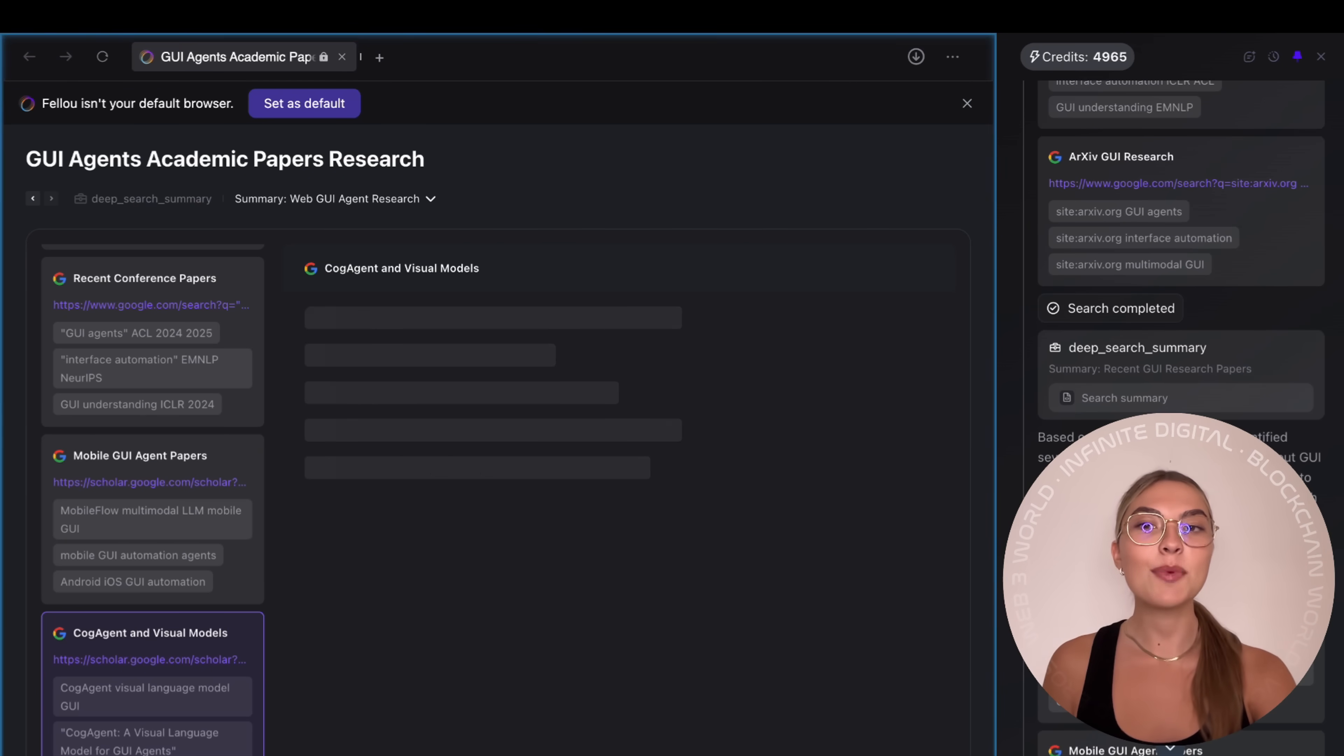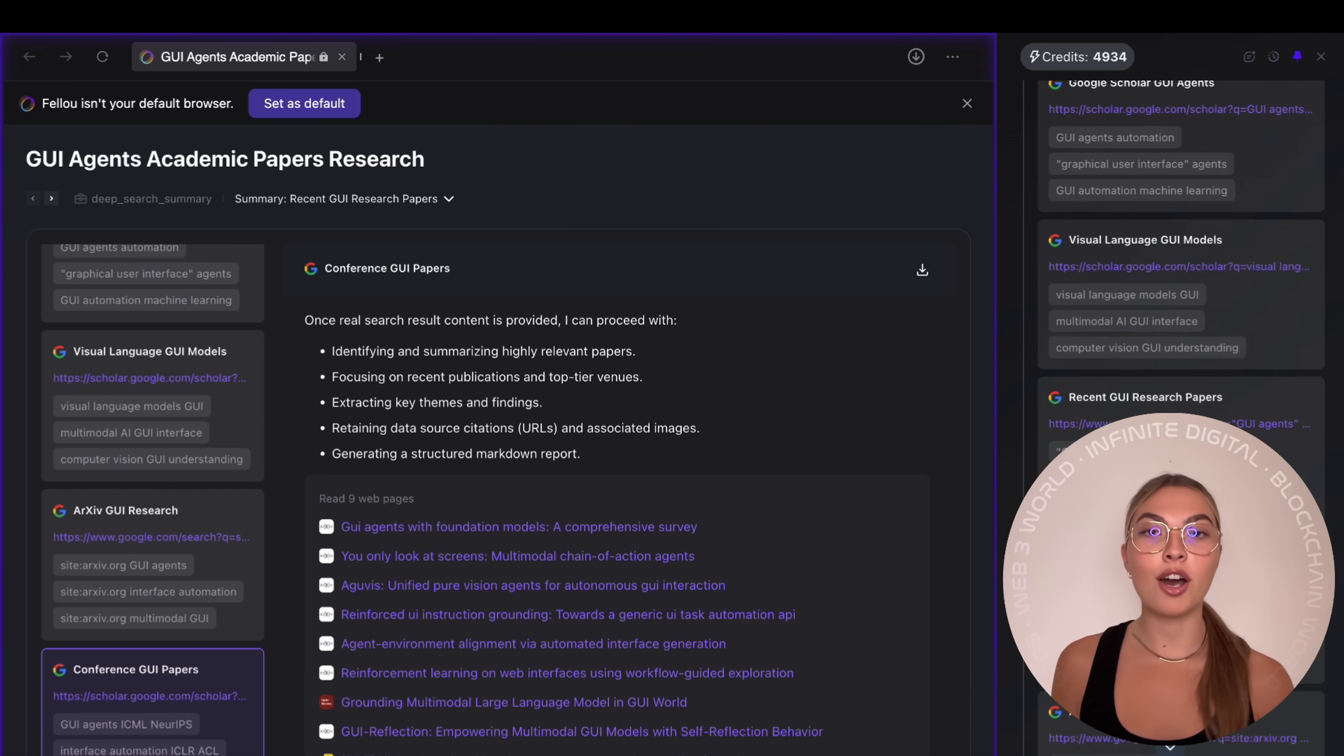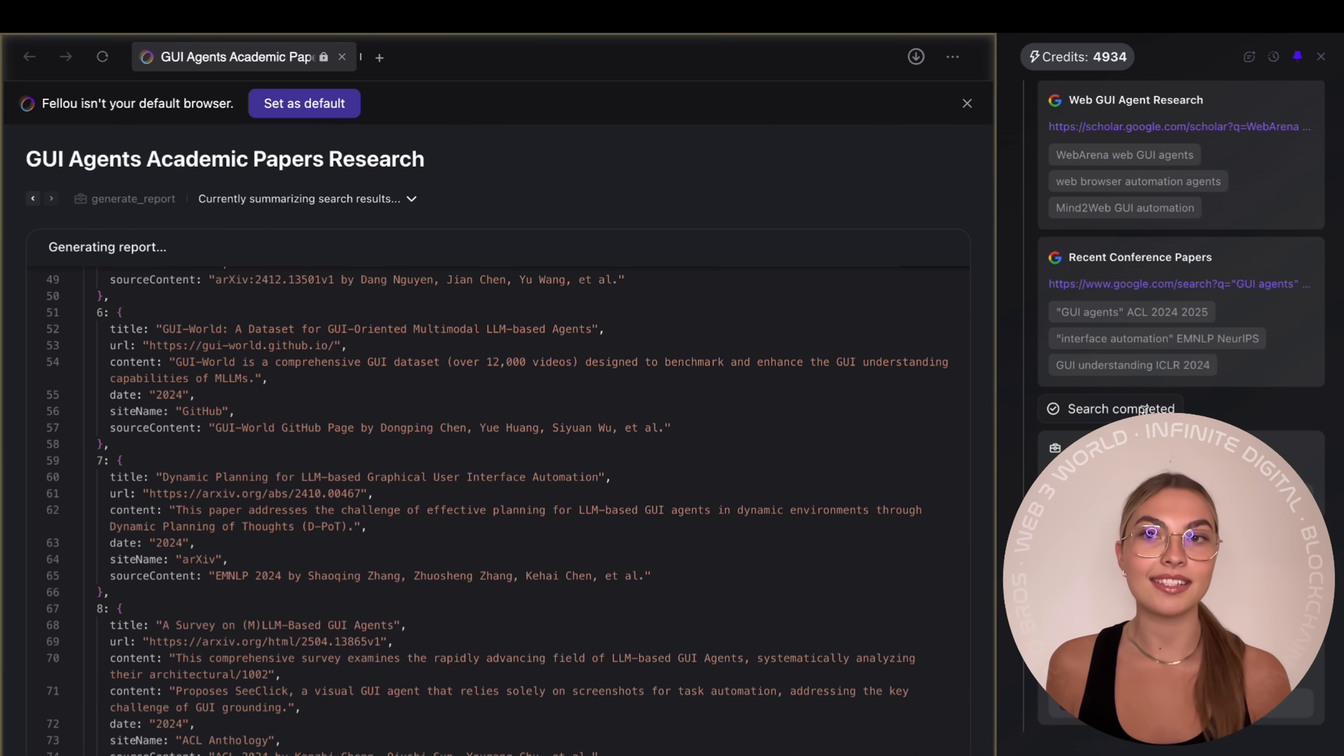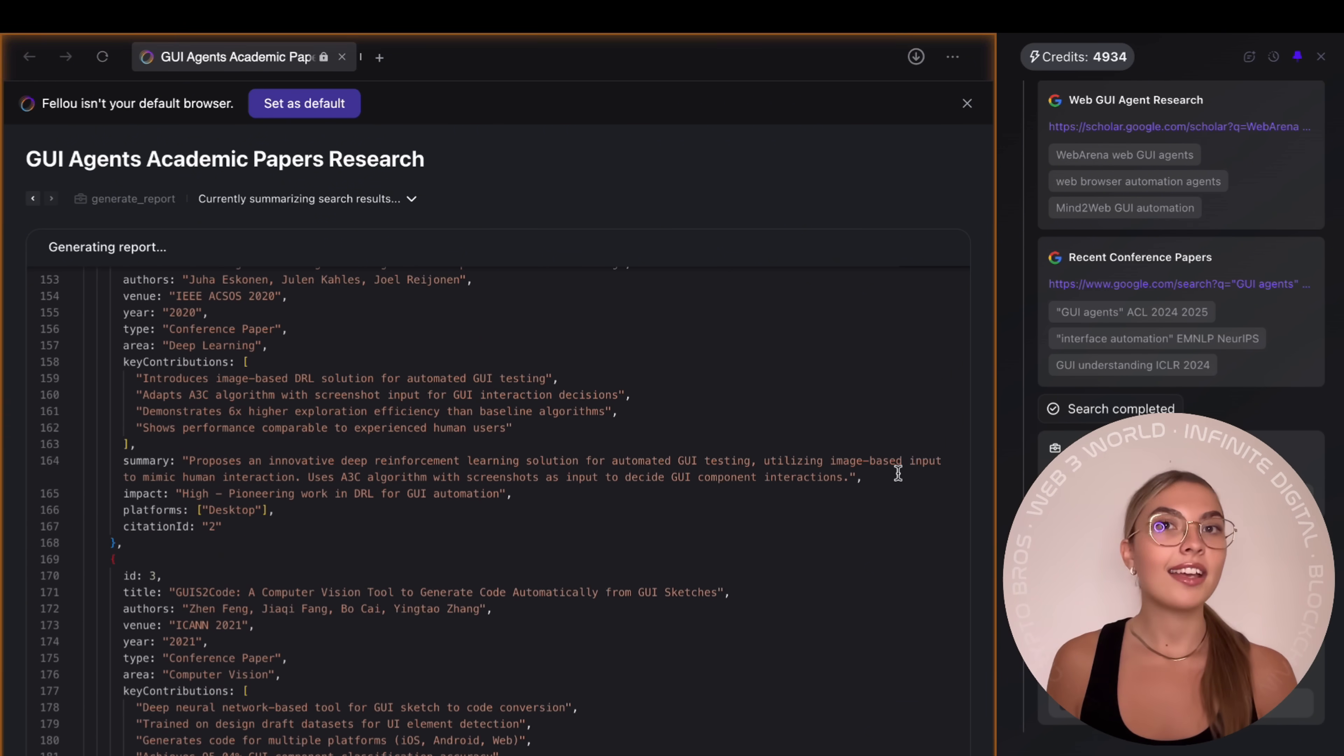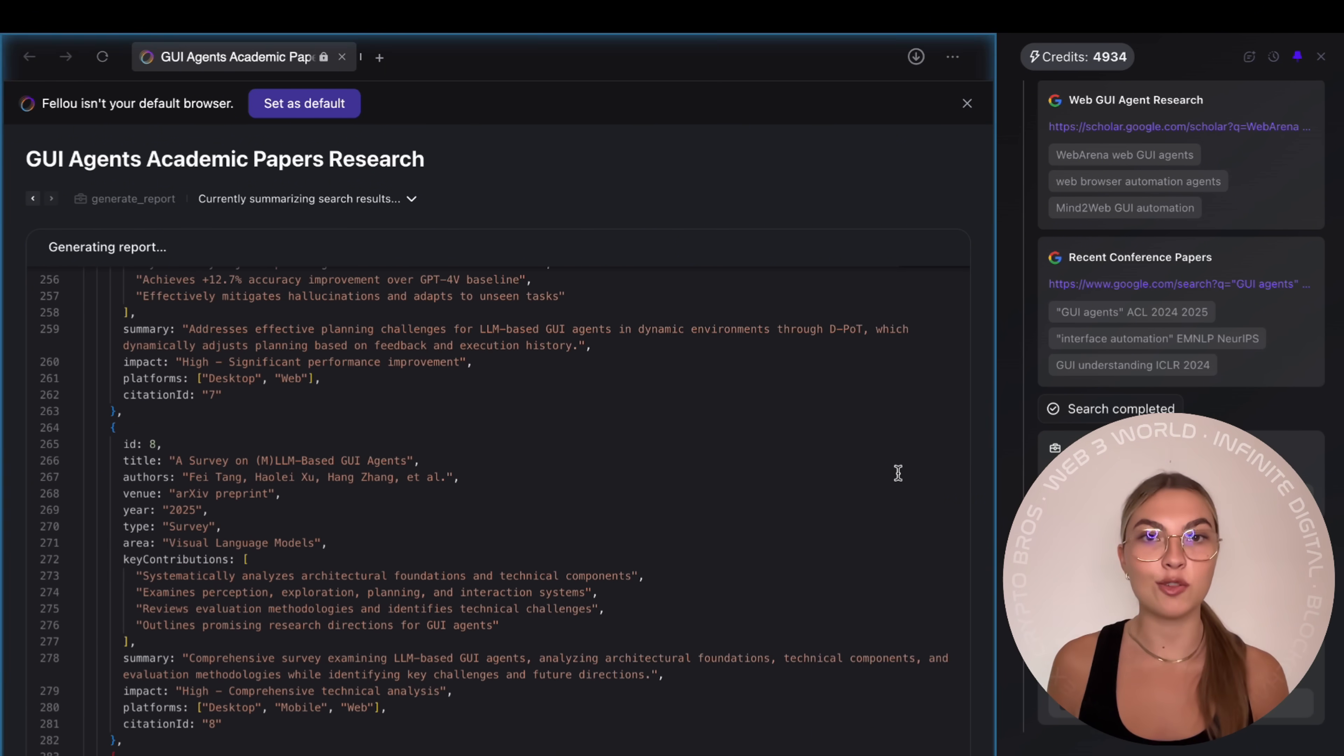This is why Fellow feels so ahead of the curve. It's not just another AI chatbot or a browser with a search bar. It's a full agentic system that plans, executes, and delivers results in ways competitors simply can't. And right now, you don't even need an invite. They're in early access and everything. Deep search, visual reports, automation is wide open for anyone to try.